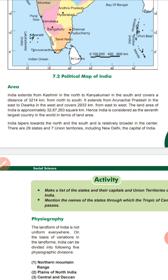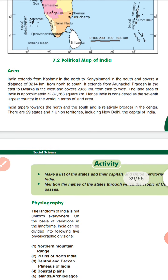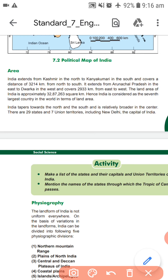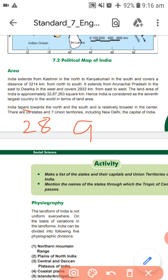India is considered the 7th largest country in the world. Note: the earlier mention of '8th largest' is incorrect — please cut that out. There are 28 states and 9 union territories, including New Delhi, the capital of India. This is the new updated format.